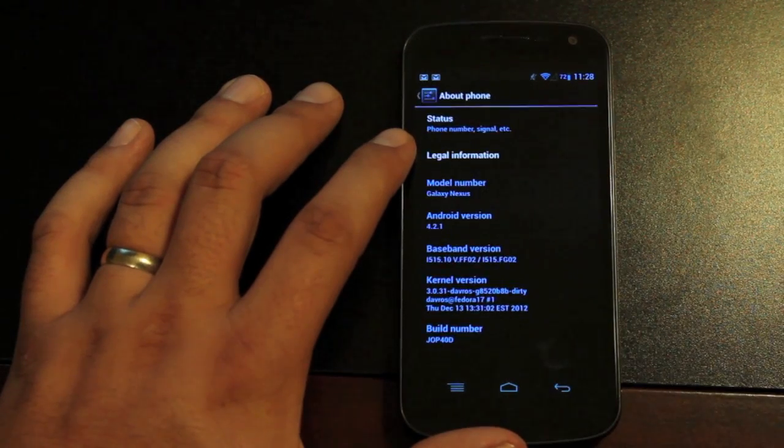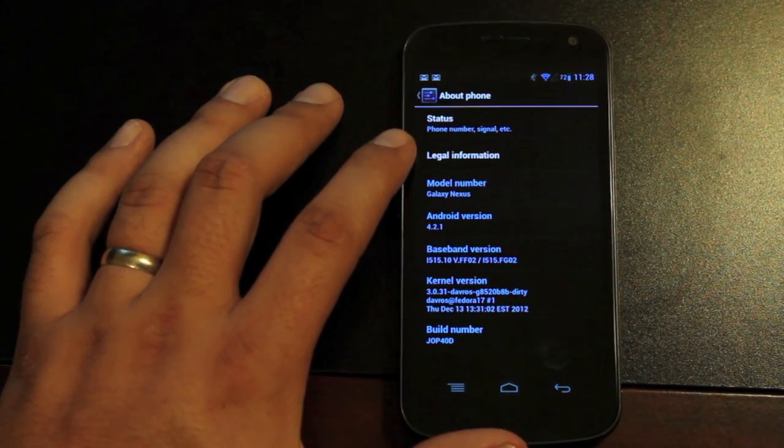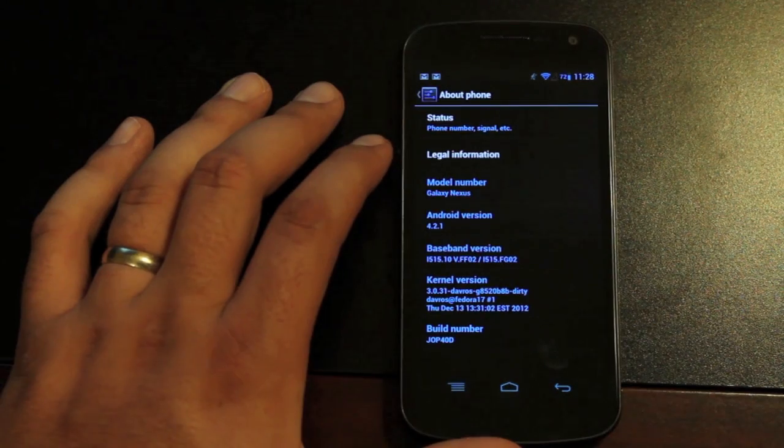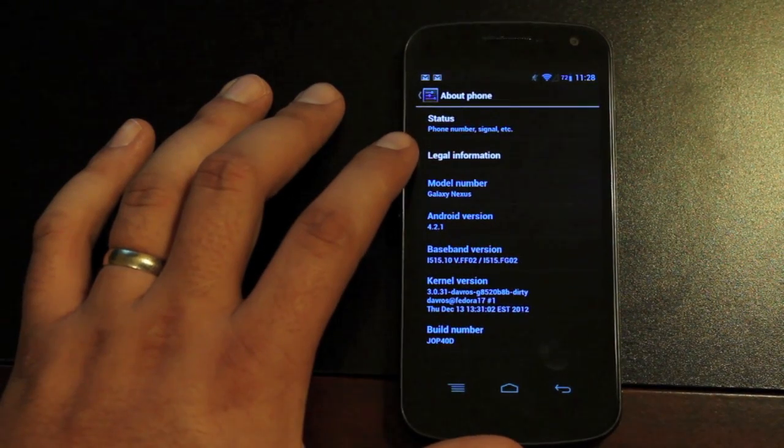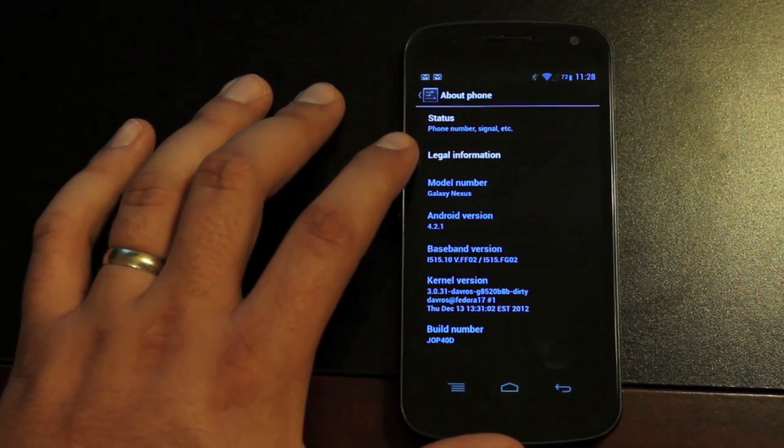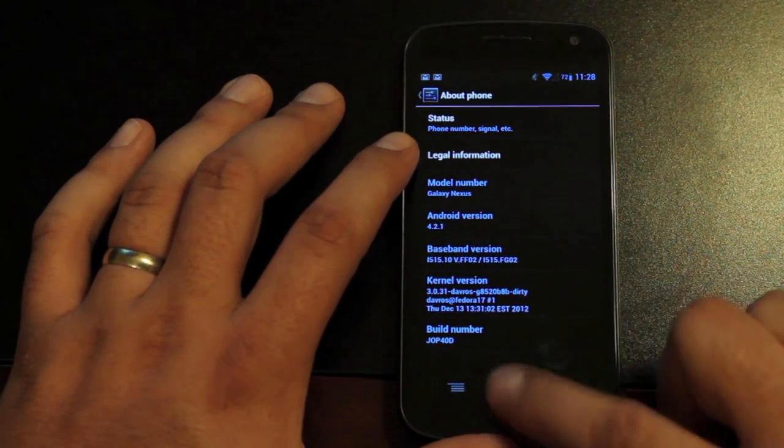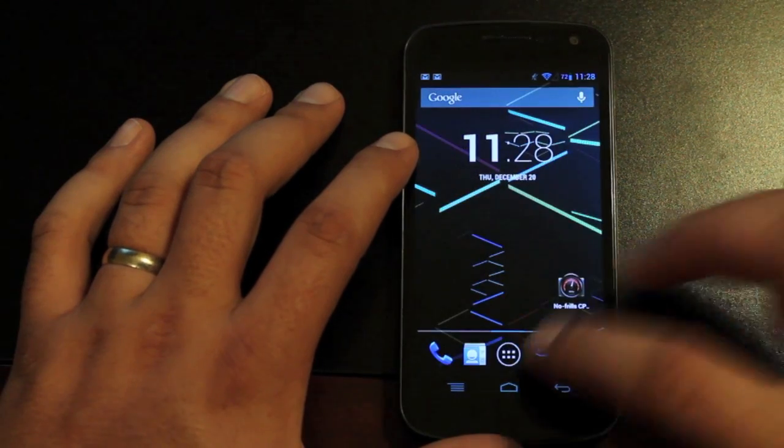This is version 4.2.1. So this is the latest version of Android. It's totally built from source. You see that it does include the Trinity kernel.